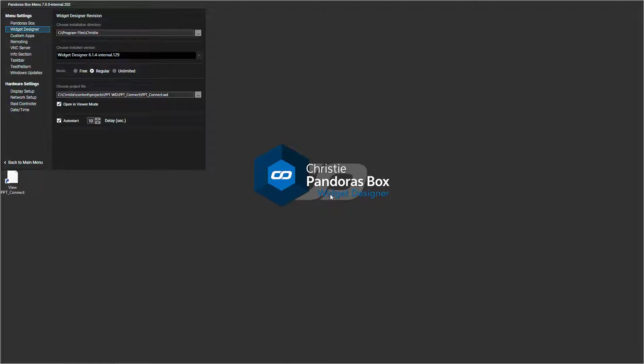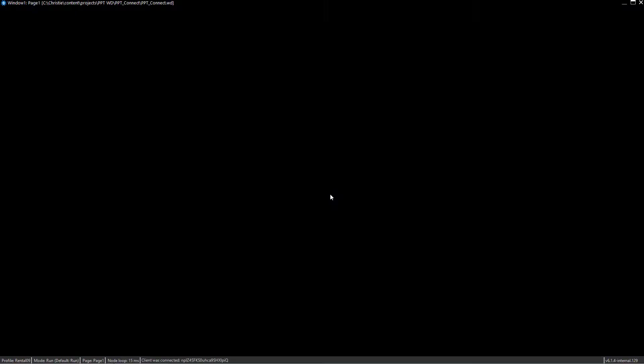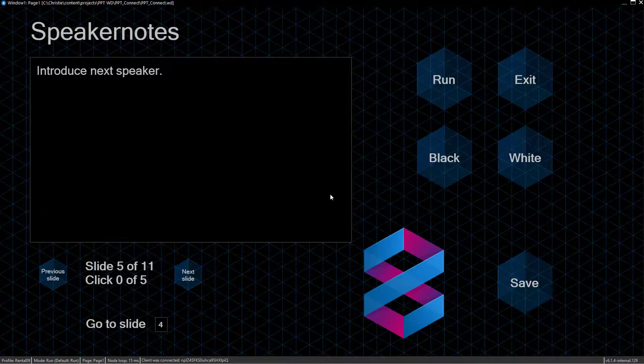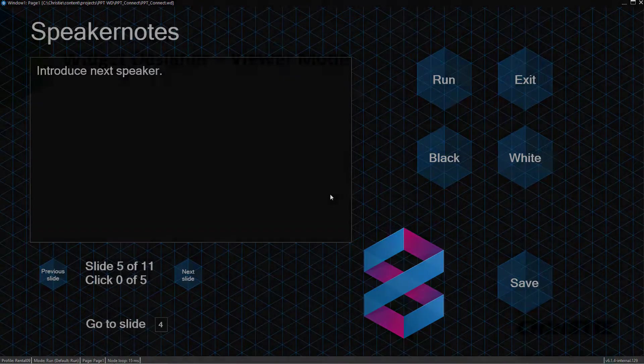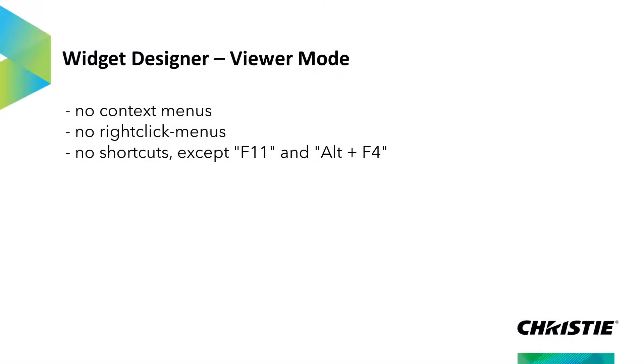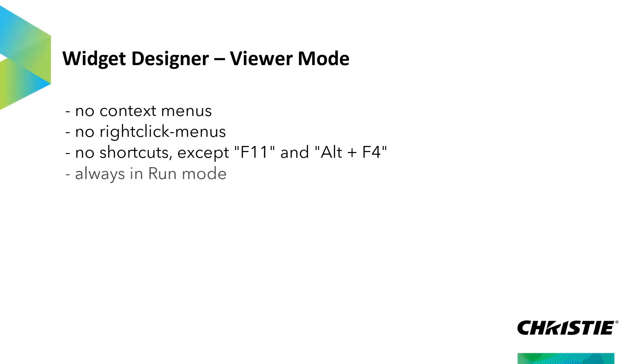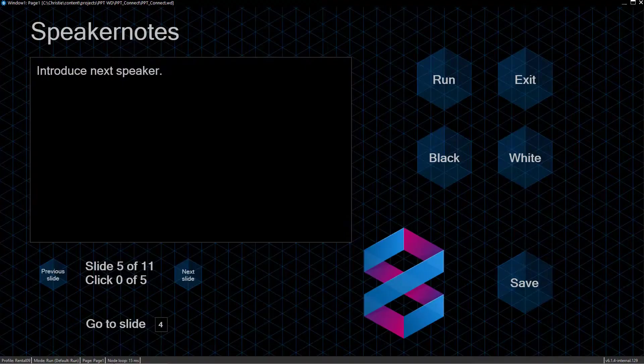The loaded project in the Viewer Mode has some restrictions. First, you can see that the tool and the menu bars are missing. There are also no context menus or right-click menus. And all Widget Designer shortcuts, except two of them, are also disabled. This includes the shortcuts that toggle the project into Edit Mode. As a result, the Viewer Mode is always in Run Mode and there is no way to change this. The disabled shortcuts also include those that open and save projects or open a certain dialog.